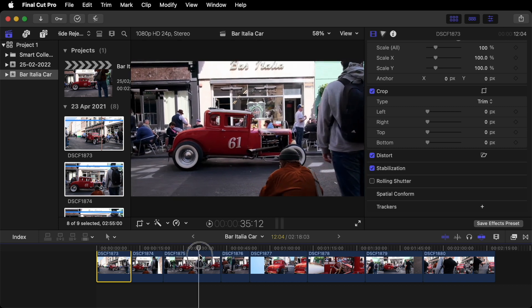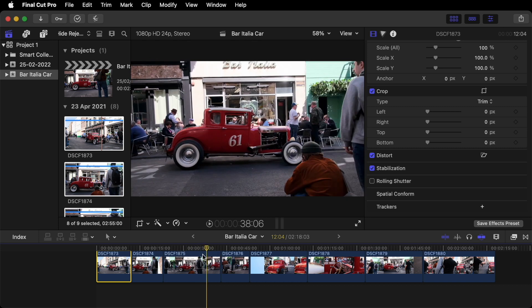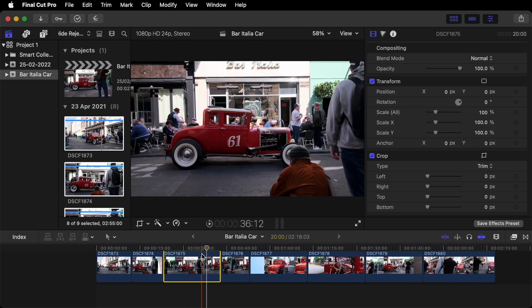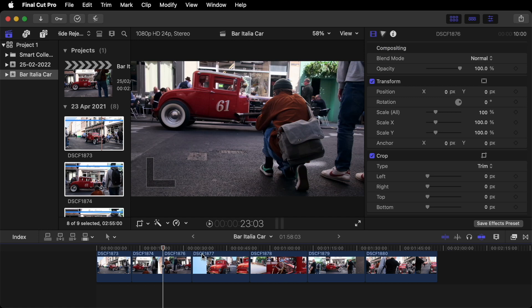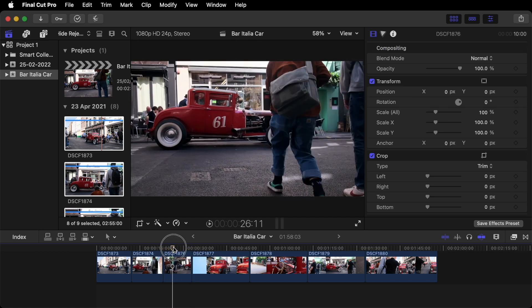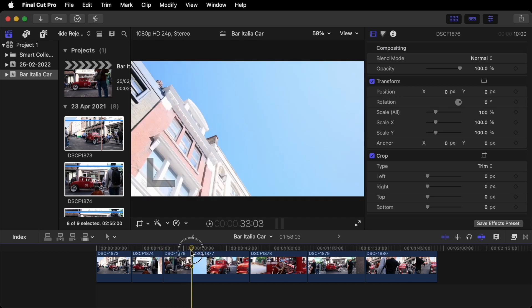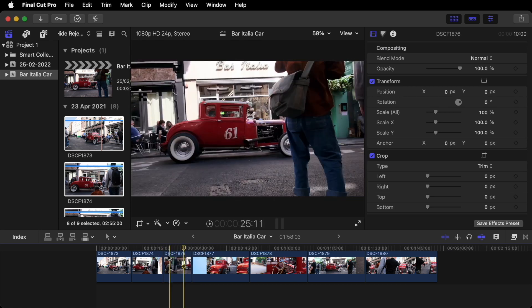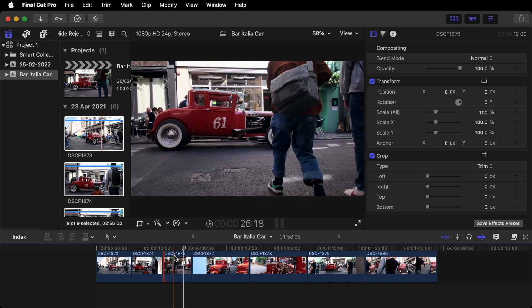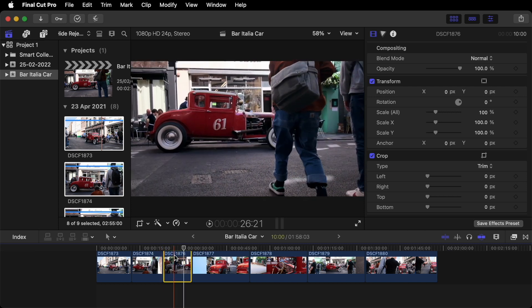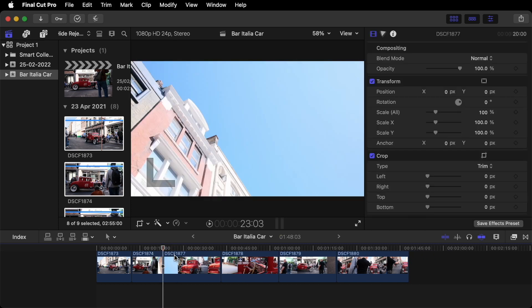Next clip. Don't need that clip. So you can highlight it. Press the Delete key. And it will disappear. I don't think we need this clip either. Delete.